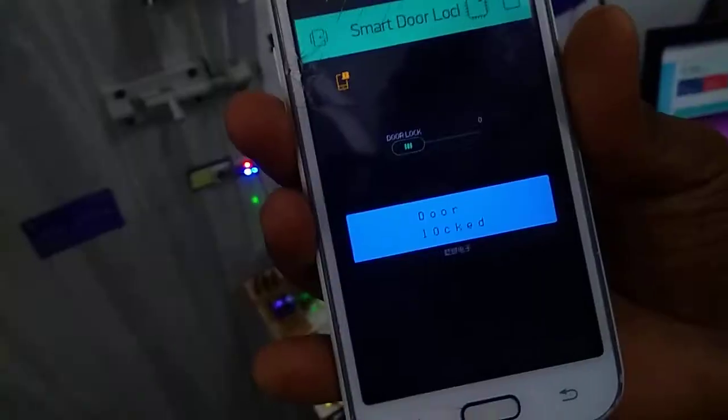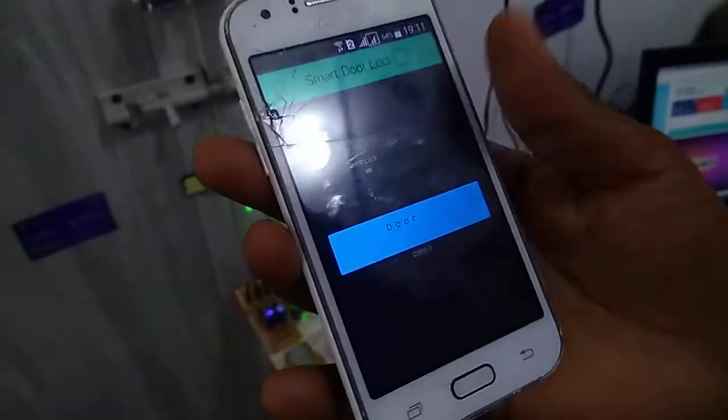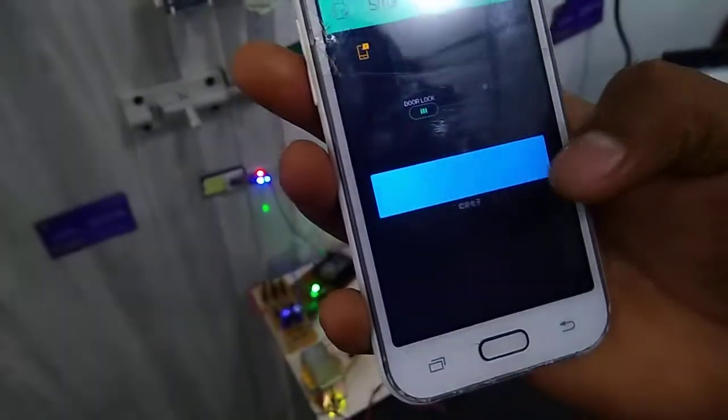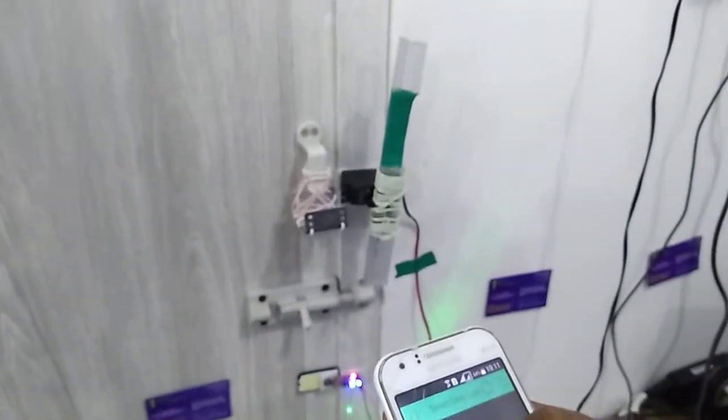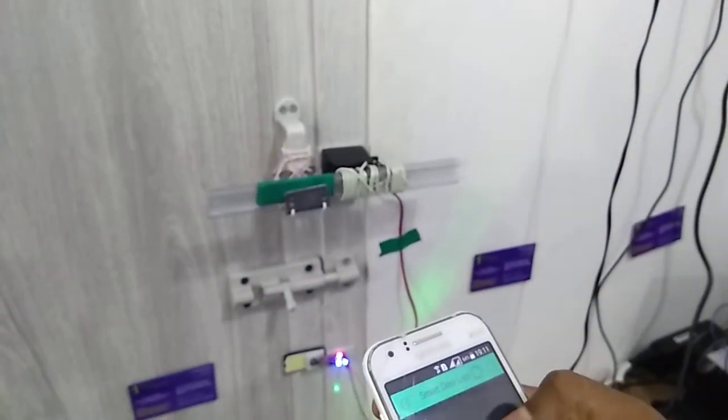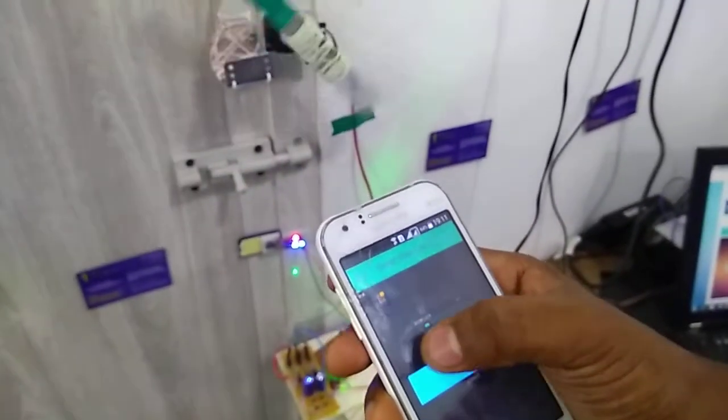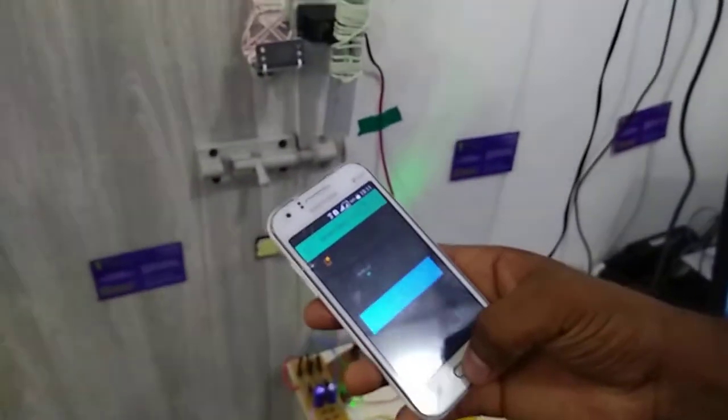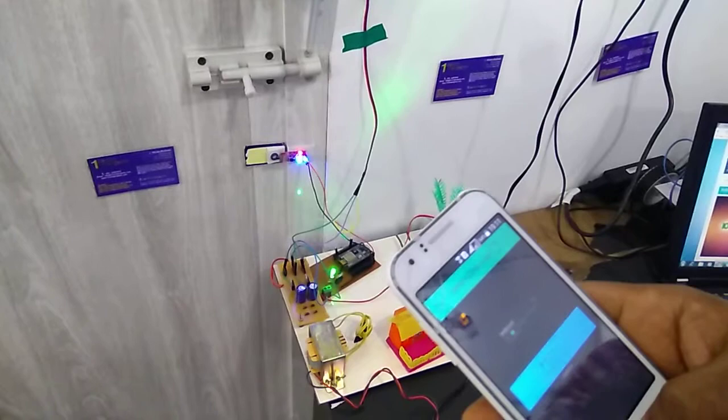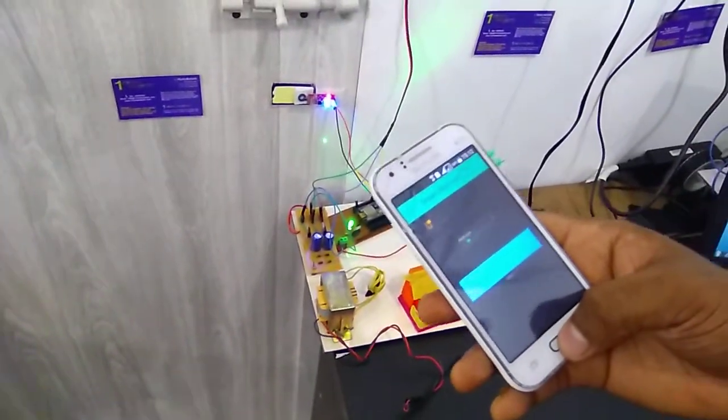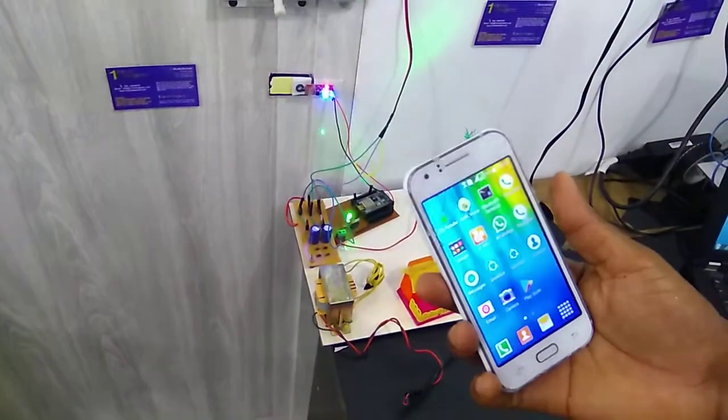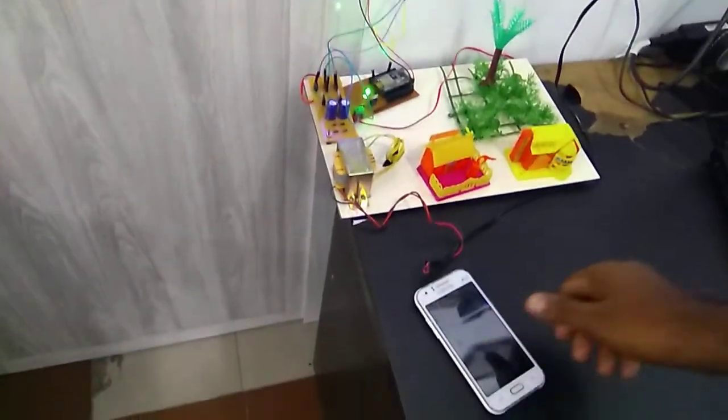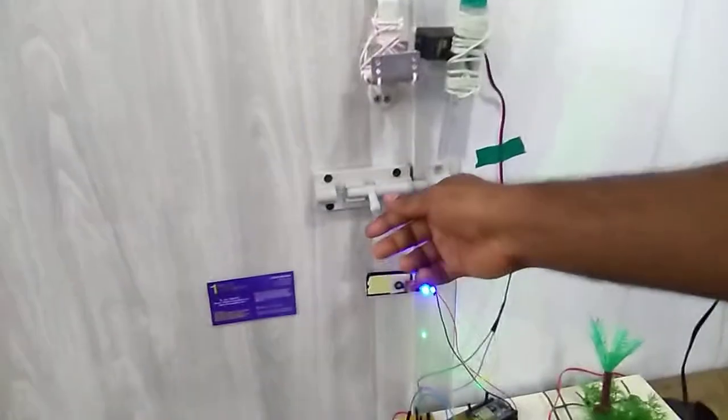Once again for demonstration, this is my app. Now the status is door locked. I am going to close the door. Yes, it's closed. And open. Now I came out from the app and placed my mobile normally. In this condition I open the door.